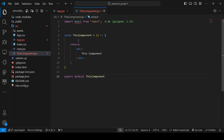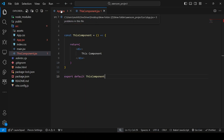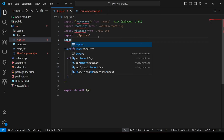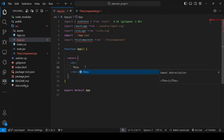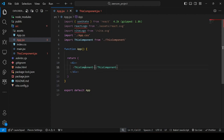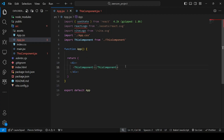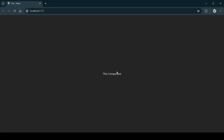Make sure to export this component as default. Our component is now exported — congratulations, you have made your first component successfully! Now we have to use this component. Go to app.jsx, import 'ThisComponent' from './ThisComponent', and then use it as a JSX tag. If we check the browser, it shows 'This Component' — we are successful in using our first component.